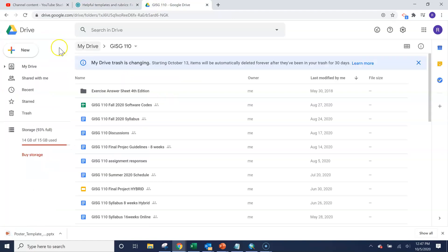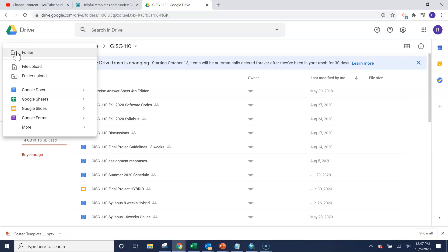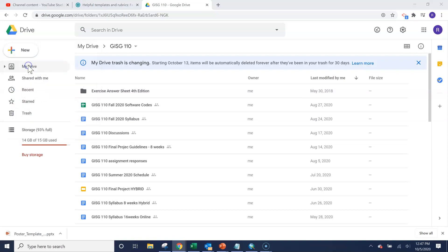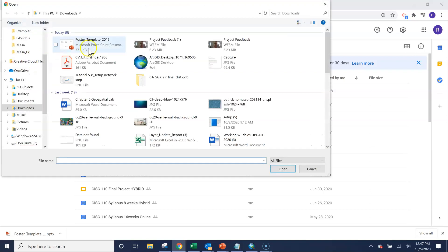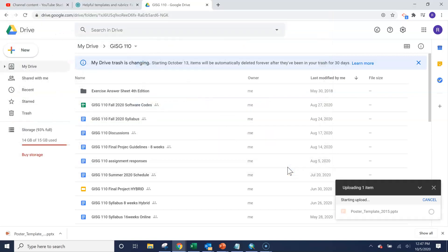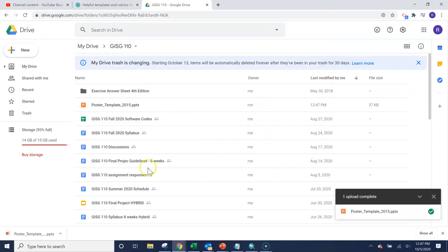We'll go over to our drive and we'll click on new file upload. We'll go to my downloads and we'll click on this PowerPoint slide. Let me see that it's been added.